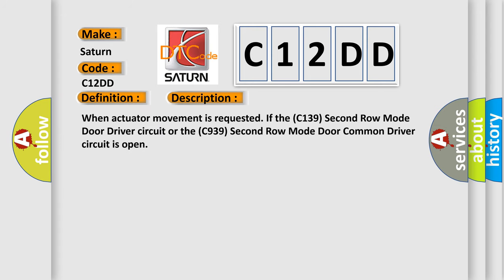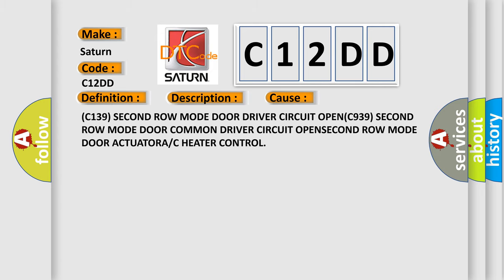When actuator movement is requested if the C139 second row mode door driver circuit or the C939 second row mode door common driver circuit is open. C939 second row mode door common driver circuit or PEN SECOND row mode door ACTUATOR or C HEATER CONTROL.